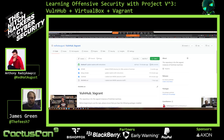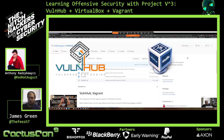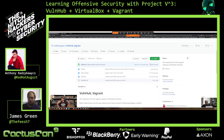What we're calling it is Project V3. The reason is it's Vulnhub with VirtualBox and Vagrant. What we're doing is we're taking all of the machines on Vulnhub.com, making them compatible with VirtualBox if they're not compatible, and creating Vagrant boxes and uploading them to the Vagrant cloud. The idea is to help new entrants into this field or people who want to learn offensive security who may not have a strong background in virtualization or system administration, and who would rather use VirtualBox over VMware.